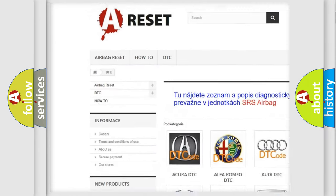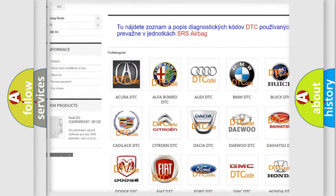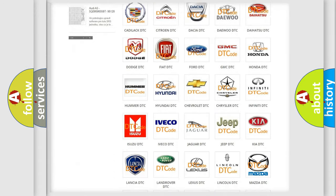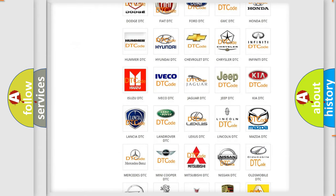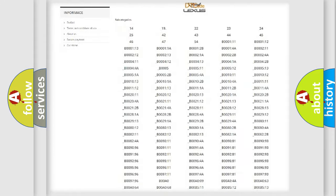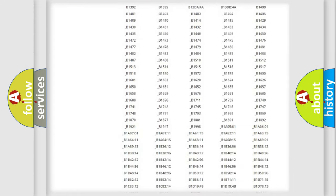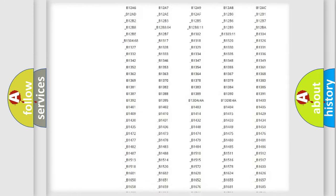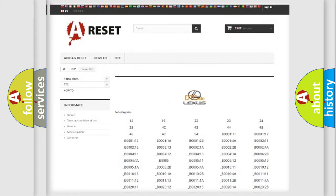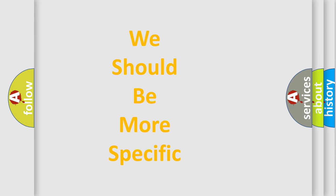Our website airbagreset.sk produces useful videos for you. You do not have to go through the OBD2 protocol anymore to know how to troubleshoot any car breakdown. You will find all the diagnostic codes that can be diagnosed in Lexus vehicles, and many other useful things.